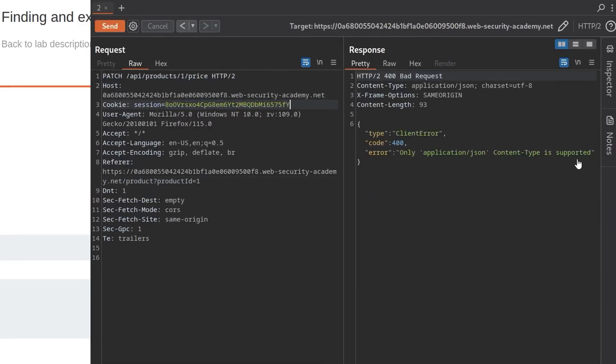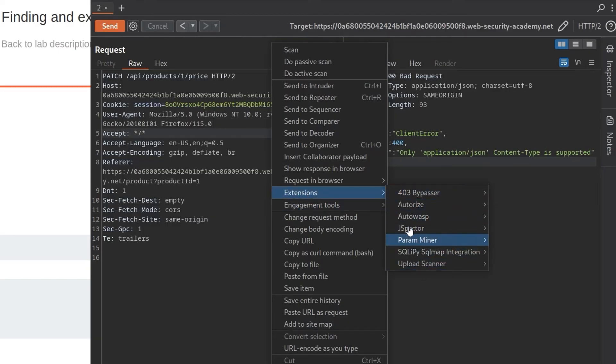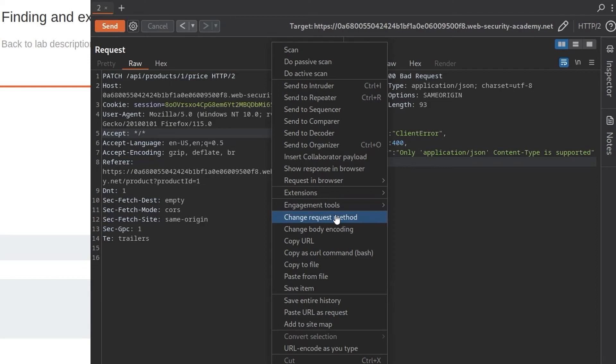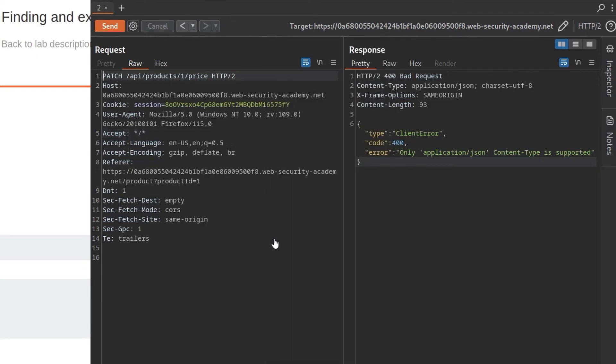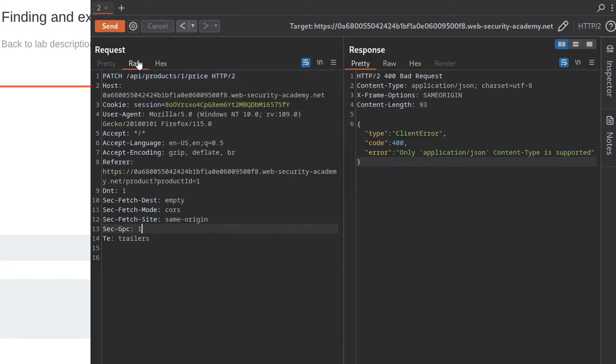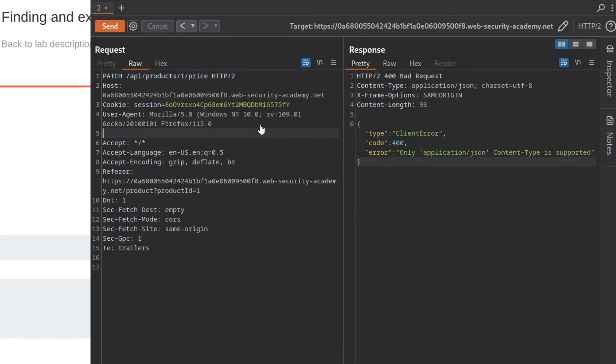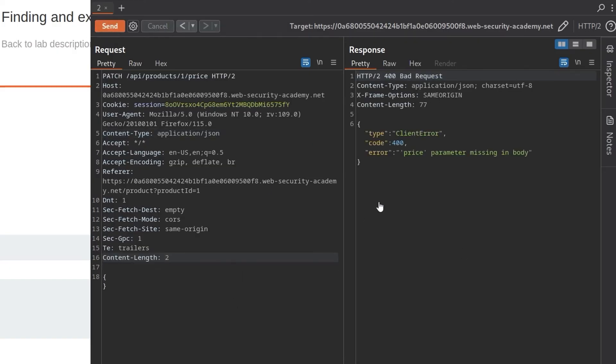Click send. And this time we get a new error. It says only application/json content type is supported. So actually there's no content type specified at the moment. Remember we have the option to use an extension to change this, but I don't think I've got the extension installed. You've also got this change body encoding, but that doesn't seem to do anything. Okay. Let's just add this manually. I'll just put in here that the content type is application/json.